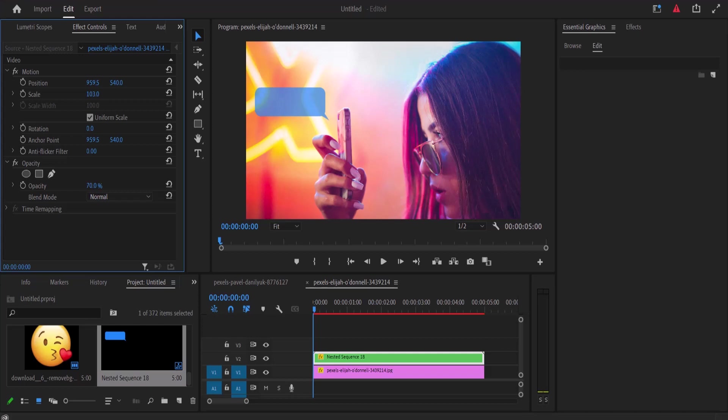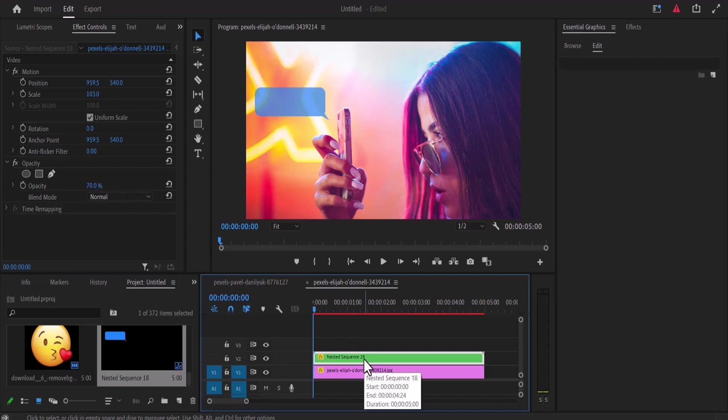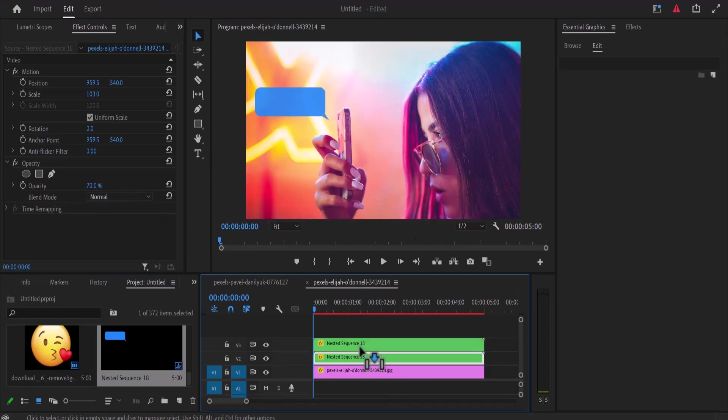Now to create a second text bubble, select this nested clip, hold Alt, and drag it one step higher.